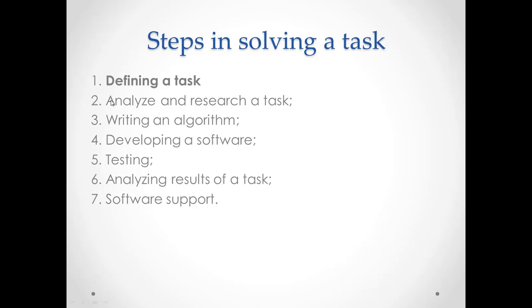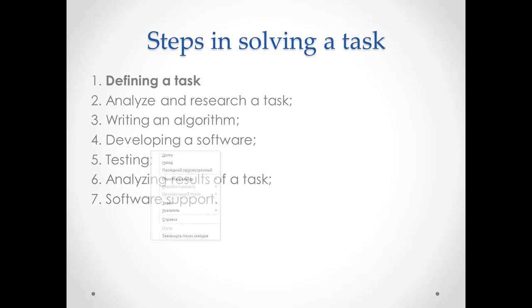In the next step, we analyze the task. Here, we try to find some suitable formulas or ways to solve the task. When we have known what to find, in the next step, which is called writing an algorithm, we write an algorithm for the given task. It can be written in diagrams, flowcharts, or in pseudocodes. Then, when algorithm is ready, we can start writing a program for a given task, or it's called developing a software.